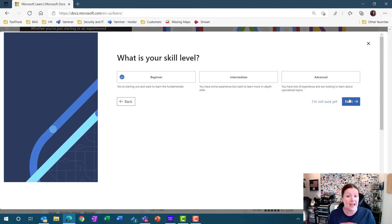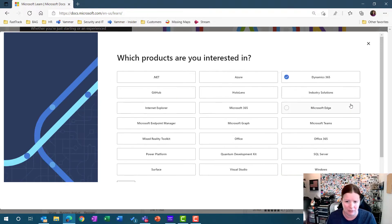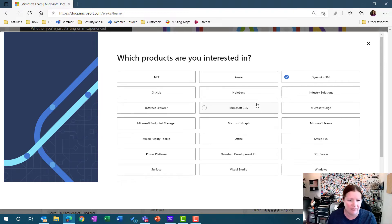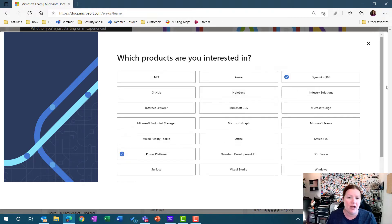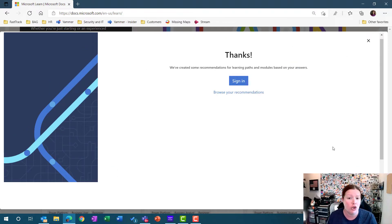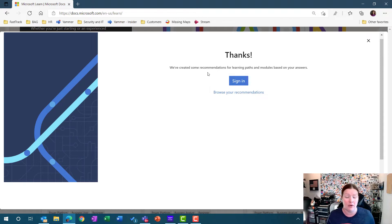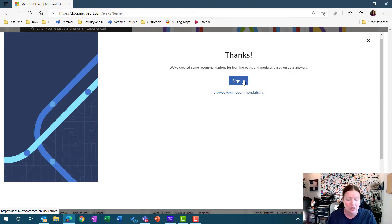When you click Next, it's going to ask you which products you're interested in. Right now I've got Dynamics 365 selected, but if I also wanted to choose the Power Platform, I can choose any of those different Microsoft technologies I'm interested in and click Next. To see your actual recommendations, you will need to sign in and create that account. The system will save those recommendations and your preferences for how you want to filter down every time you come back to this site.